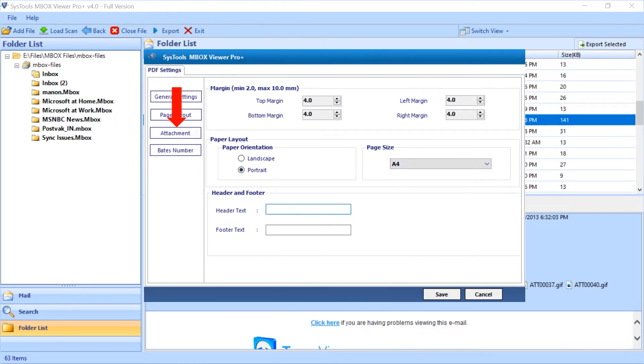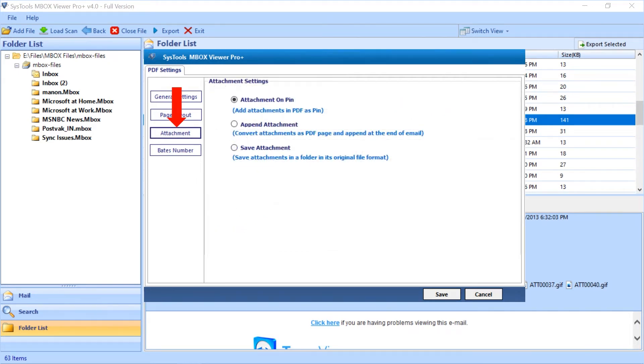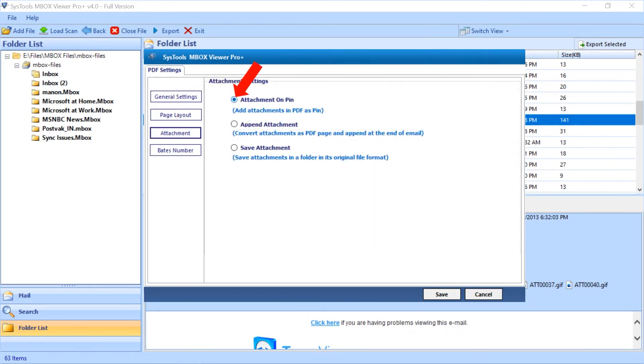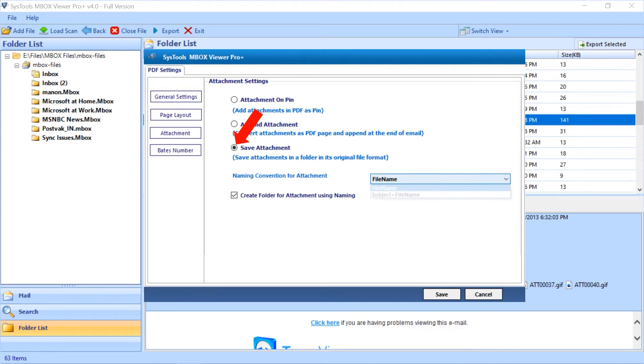The attachment tab gives you options to save attachments. Attachment on pin to add attachments in PDF as pin. Append attachment to convert attachments as PDF page and append at the end of email. Save attachment to save attachments in a folder in its original format.